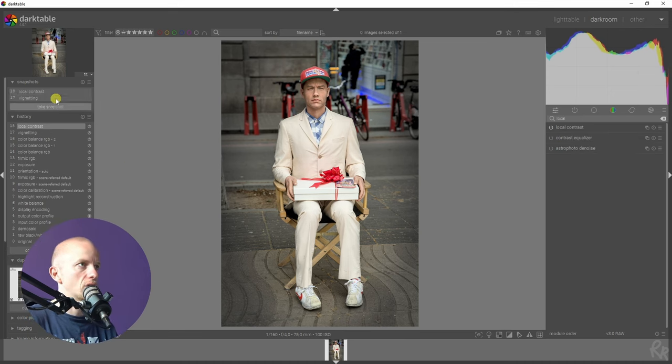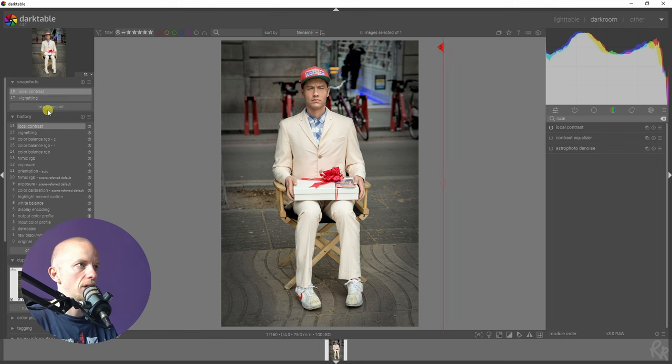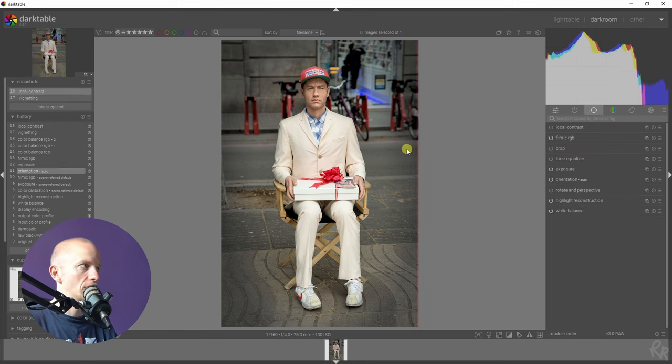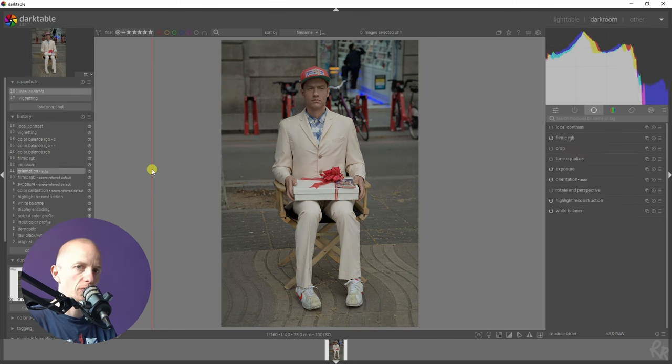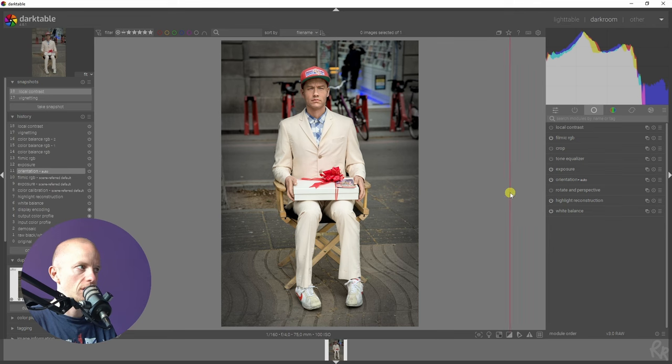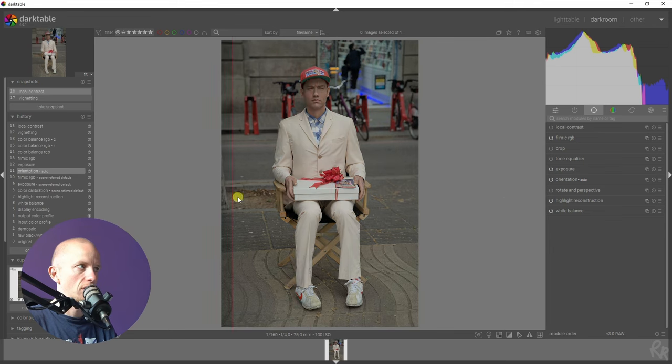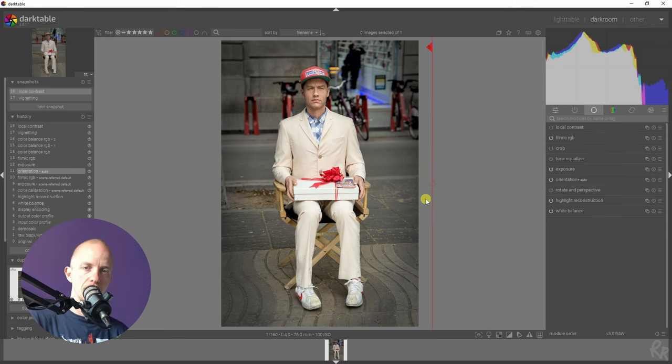Let's take another snapshot. Let's select it. Let's select the orientation one. So here's a before. Here's an after. I think that's amazing.